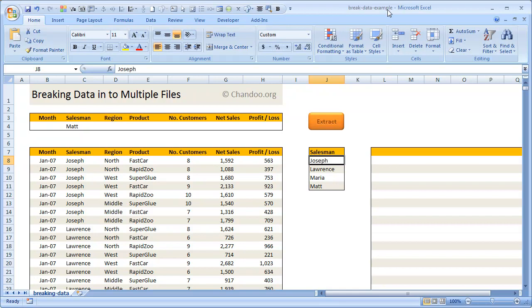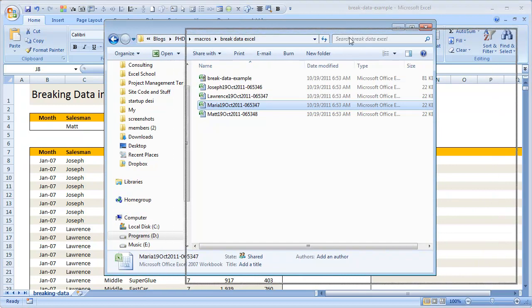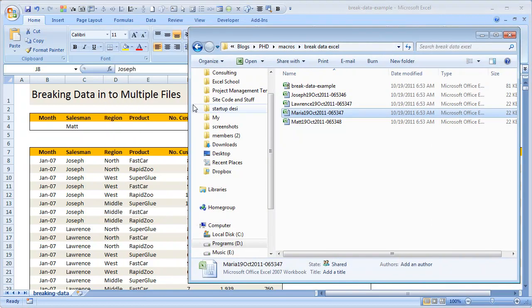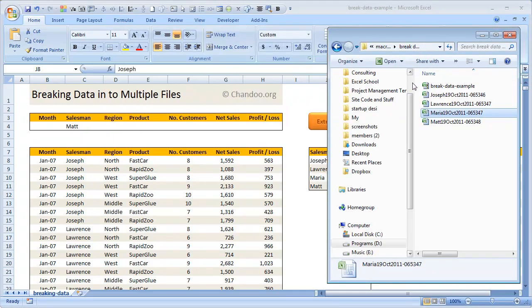Let me first show you a demo of how this breaking data thing works, and then I'll walk you through the VBA code used to do this. As you can obviously guess, such breaking of data is not possible without VBA because Excel by default doesn't support this functionality. But using a simple VBA code that's probably 10 or 15 lines, you can very quickly extract the data and split it into multiple files.